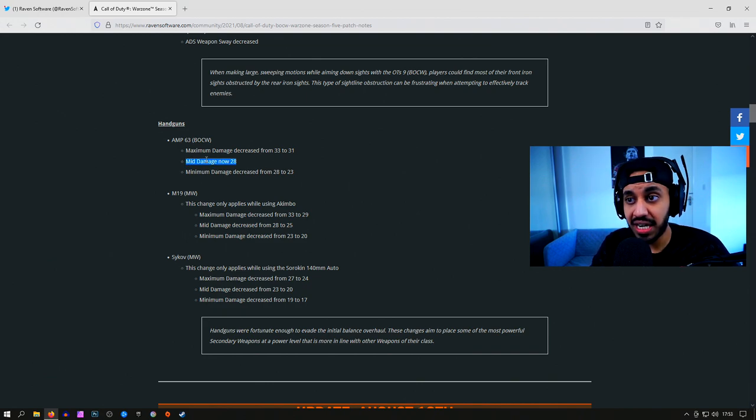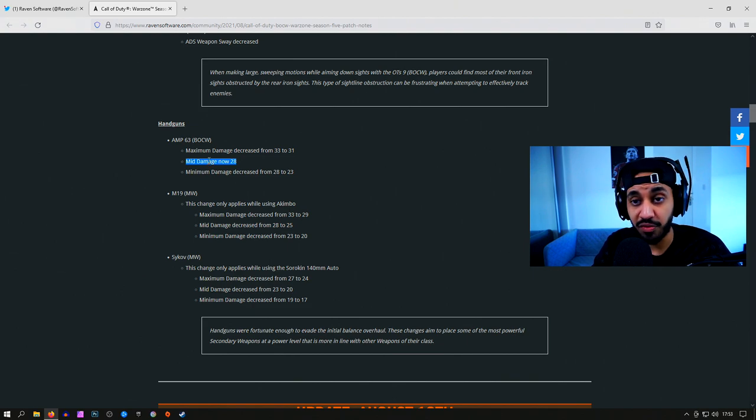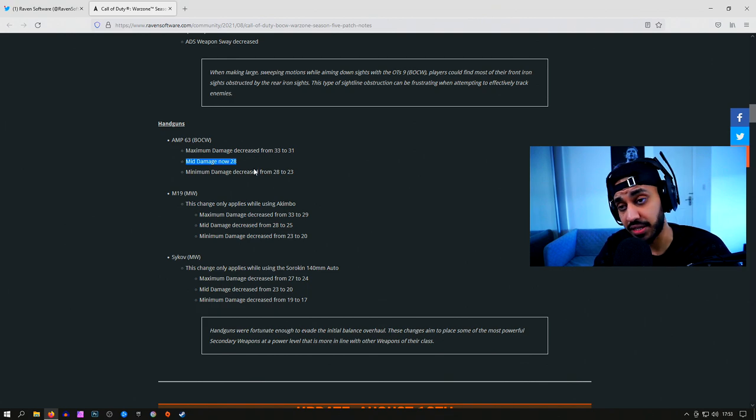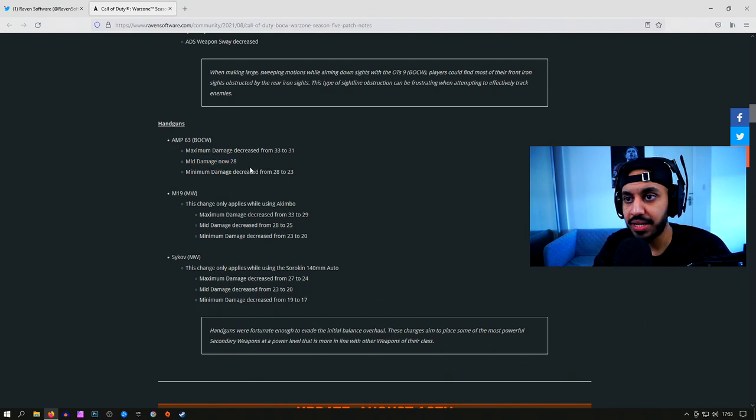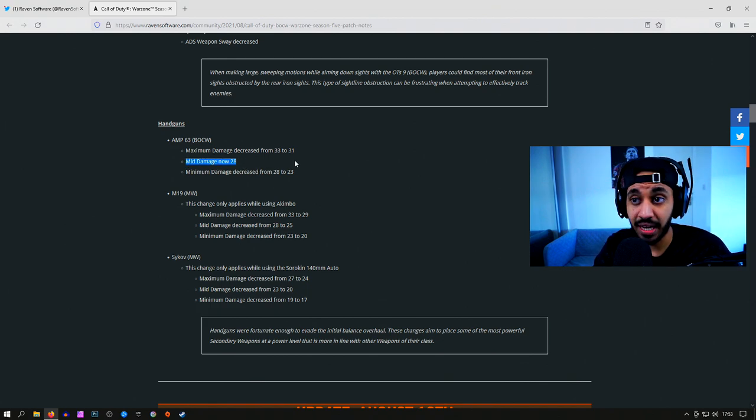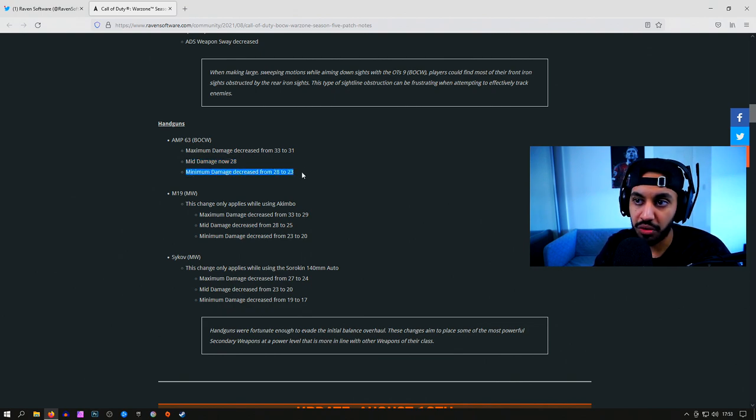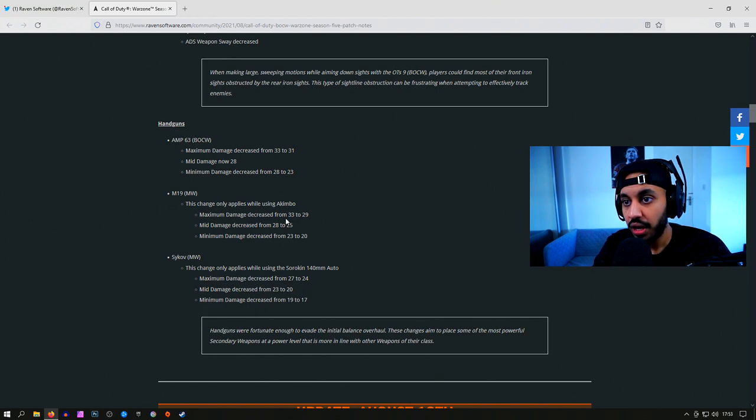They also added a damage drop off point here, so they've got three damage drop offs now for the AMP. Before it only had two, making it extremely viable. But now it has three. It's got a mid damage drop off point where it does 28 damage, which is what it did before, but then they have the third damage drop off point as well now, which does 23 damage.